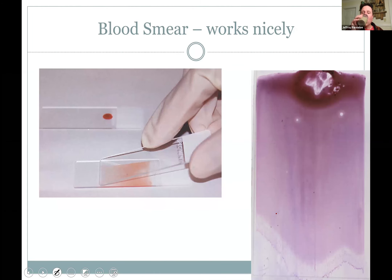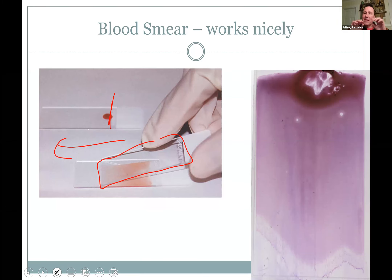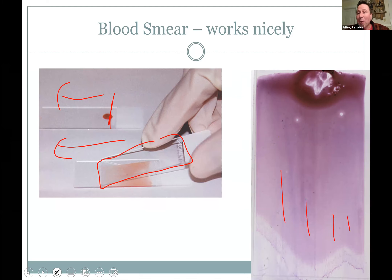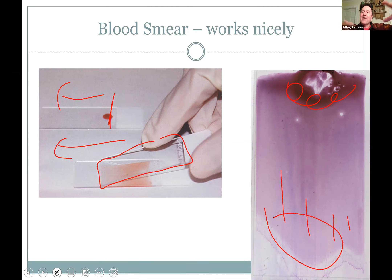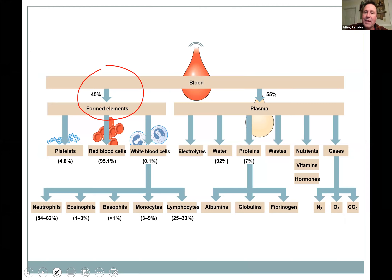We'll do a blood smear in lab — put a drop of blood on a slide, then use another slide at about a 30-degree angle to spread it and make a nice feathered edge. Out at the edges the red blood cells are scattered apart so you can look at them, count them, and see them clearly after staining. It's about 45% formed elements and about 55% plasma.